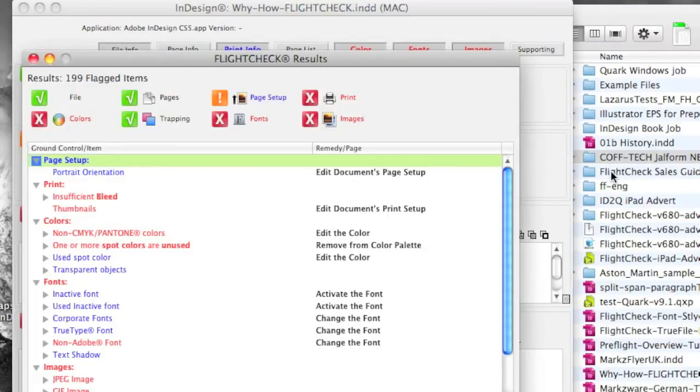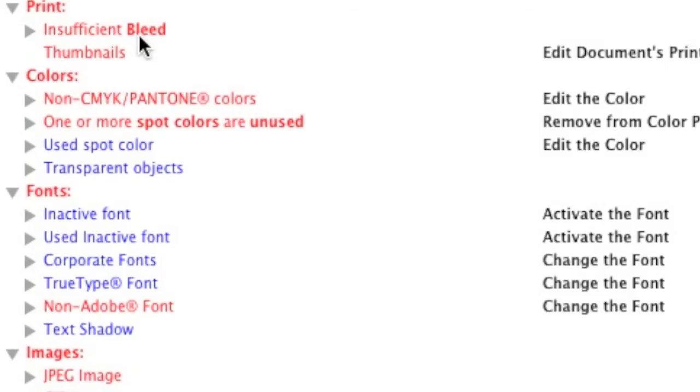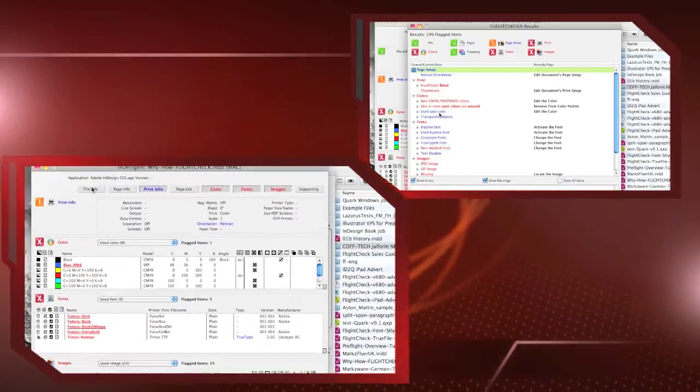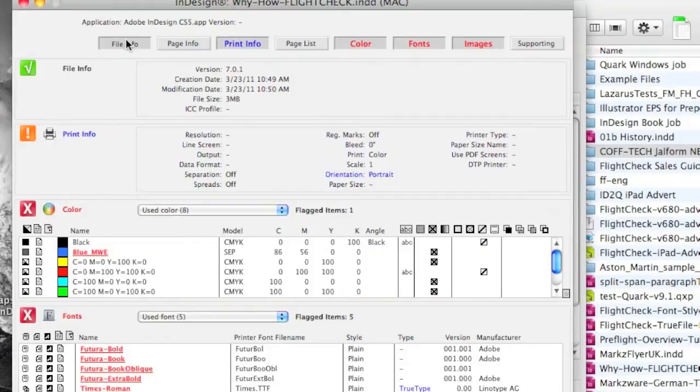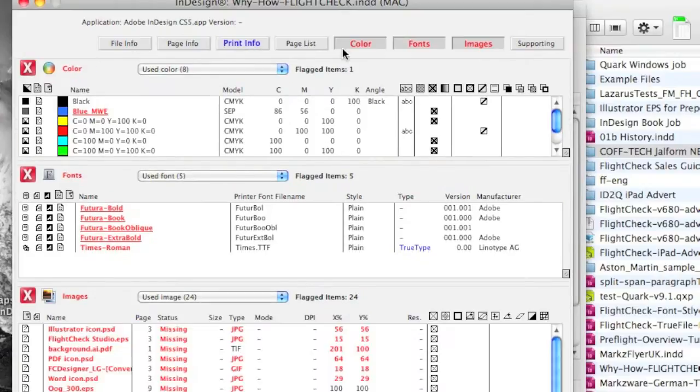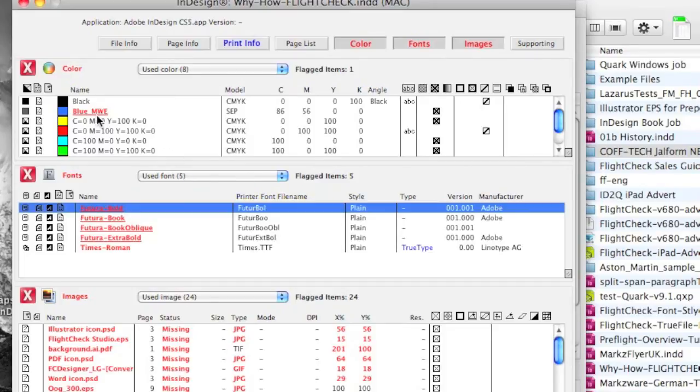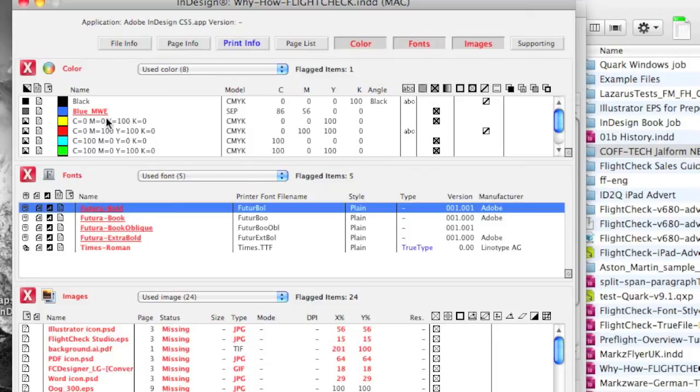The FlightCheck eagle comes back and lets us know it found some problems. Red are problems, blue are warnings. We can tab through and quickly see information, but, of course, our main areas are colors, fonts, and images, and that's what we have opened here now. So, FlightCheck is a way to very quickly find and stop problems before you export to the PDF, which we just showed you.